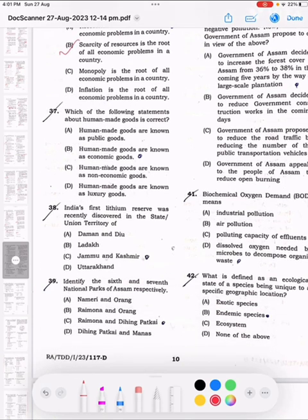Question 37: Which of the following statements about human-made goods is correct? The correct answer is B.